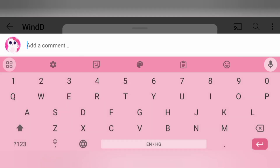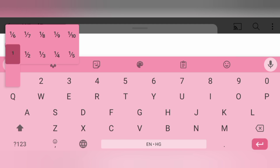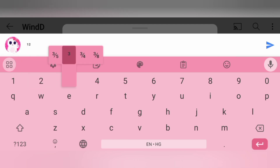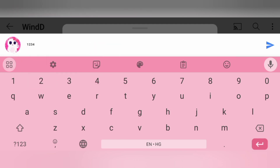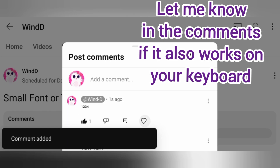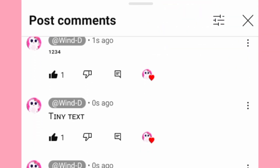On Google keyboard or Gboard, if you long press on the numbers, you can get the small or tiny numbers like this. Let me know in the comments if it also works on your keyboard.